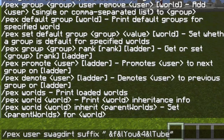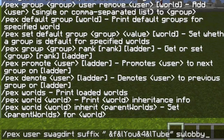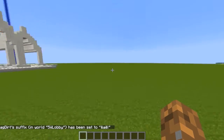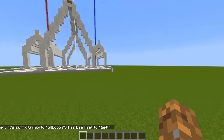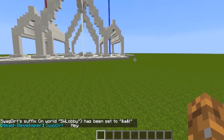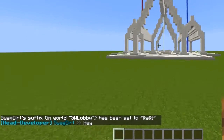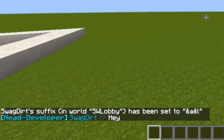So I use Multiverse, and I believe this works with every other multi-world plugin out there. I'm not entirely sure, but if it doesn't, then I'm sorry, I don't know what to do. So let's just type in the name of our world — I'm going to do SW Lobby, which is our Skywars Lobby. So now if I say 'hey' here, it says Head Developer SwagDirt, and it says hey.